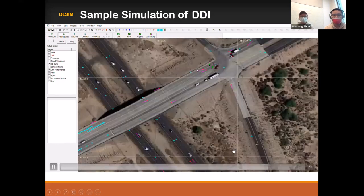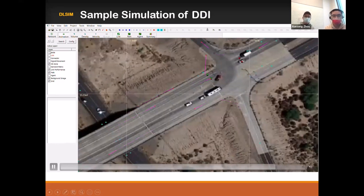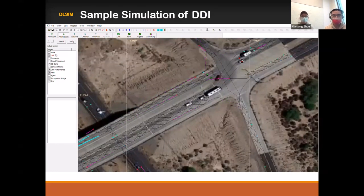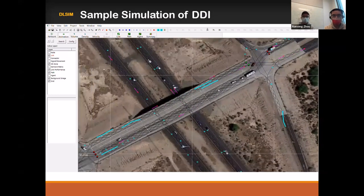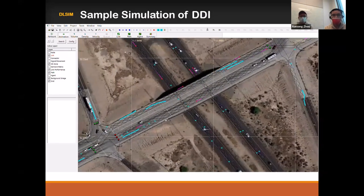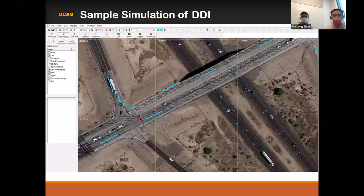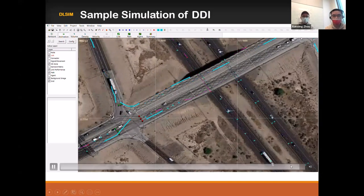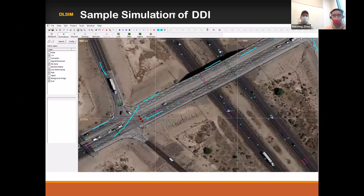Now, when you look at the fancy animation, you will ask the question: how can we build this network quickly, and how can we have the multi-resolution representation? Now I turn the emphasis to Jave's presentation.